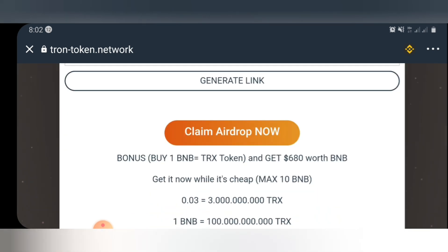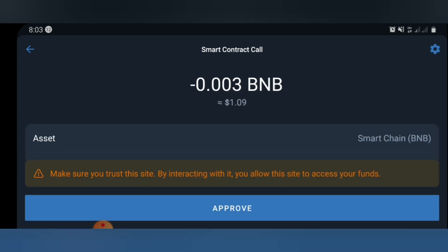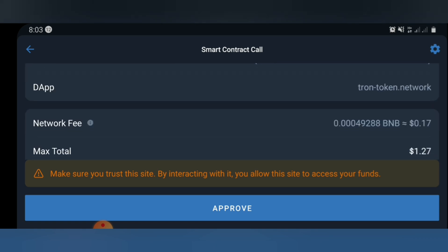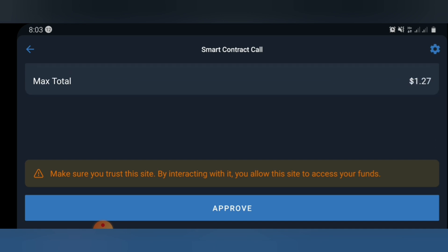Right now I'll go ahead and claim this airdrop. What you're going to do is click on 'Claim Airdrop'. Once you click on it, a new page will come up. As you can see, this airdrop is going to cost 1.27 dollars worth of PMB. You must have at least 1.27 dollars in PMB before you can proceed with this airdrop.